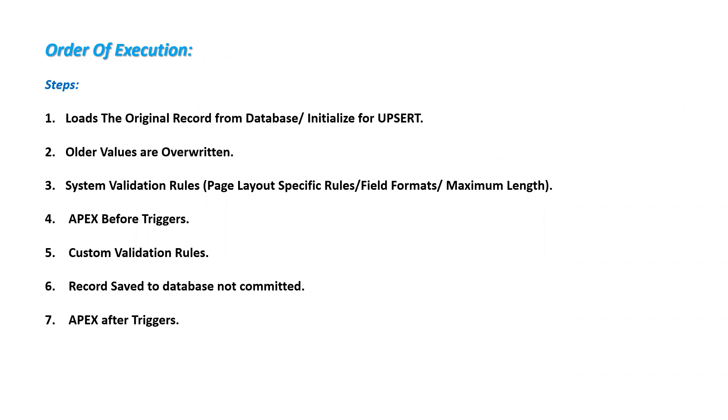Next, custom validation rules which are written on that particular object to validate before saving the record. Then, the record is saved to the database but it is not yet committed to the database after this step. Then, Apex after triggers will be executed.